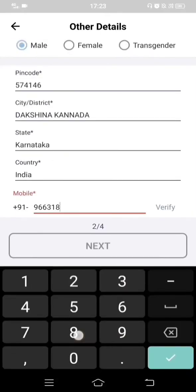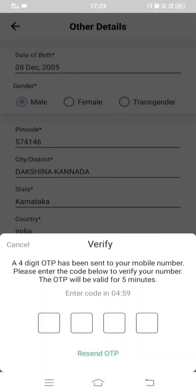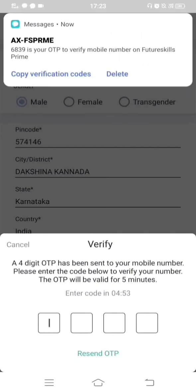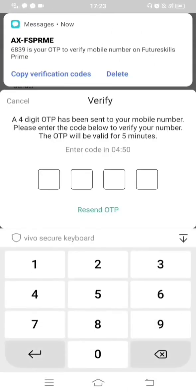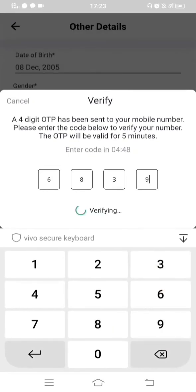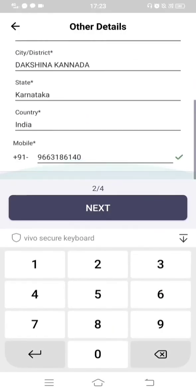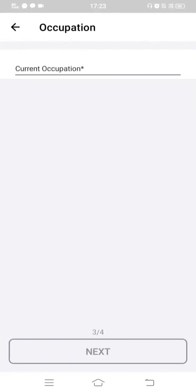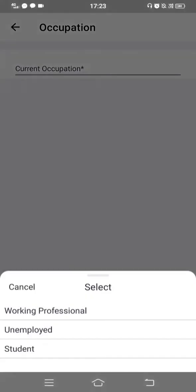Next, enter your mobile phone number to receive an OTP for verification. Click 'Verify' and you will receive the OTP within 5 minutes, though it usually comes faster. Enter the OTP — for example, 6839 — and it will be verified immediately. Then click Next.